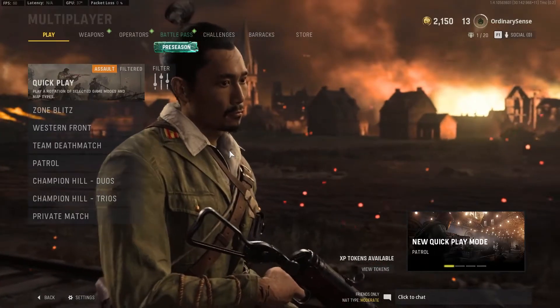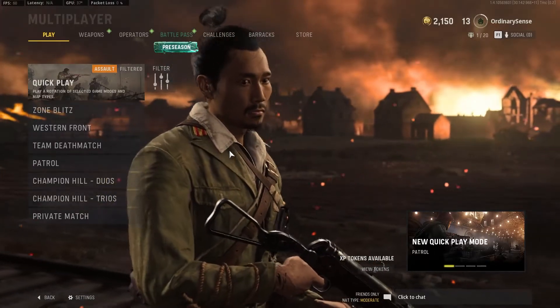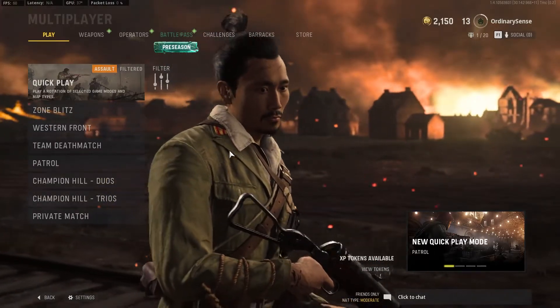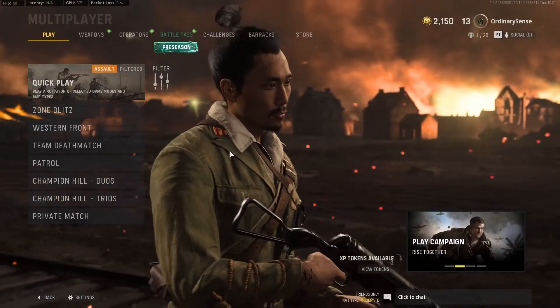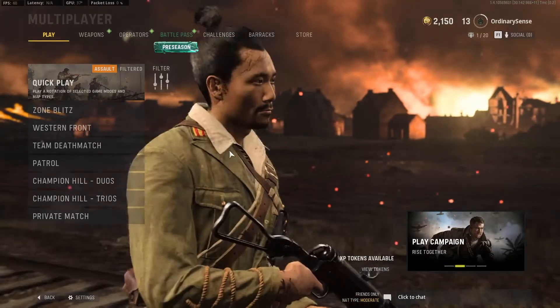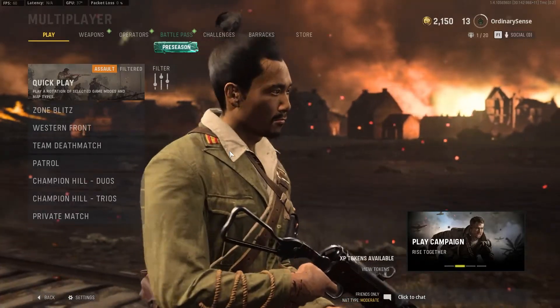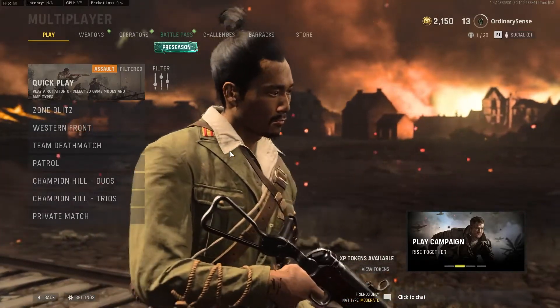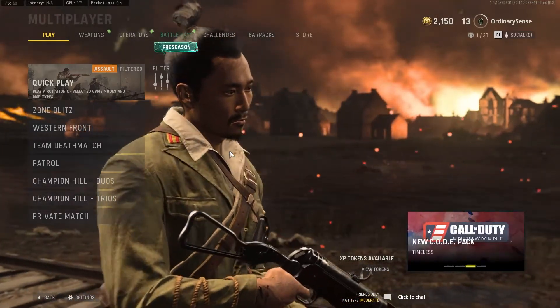Hello and welcome. My name is Dylan and today we're very quickly going to talk about how you can enable and disable motion blur and depth of field in Call of Duty Vanguard.